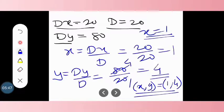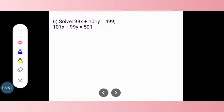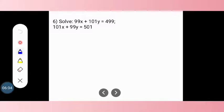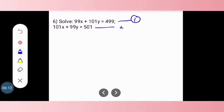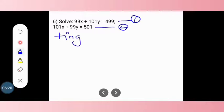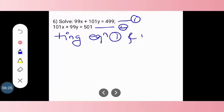Now the next question is question number 6. Solve: 99x plus 101y equals 499, and 101x plus 99y equals 501. These are the two equations and we have to find the values of x and y. We will number them equation 1 and equation 2. First, we are going to add equations 1 and 2.